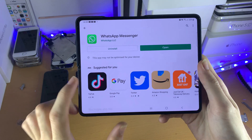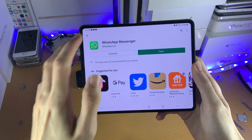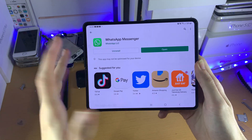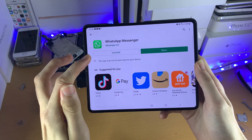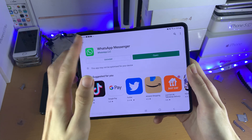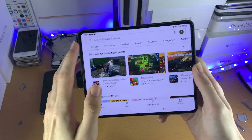You can see WhatsApp has installed. We have the option to open it, and really that's all there is to it. If you want to uninstall, you just tap on uninstall — it's quite simple.